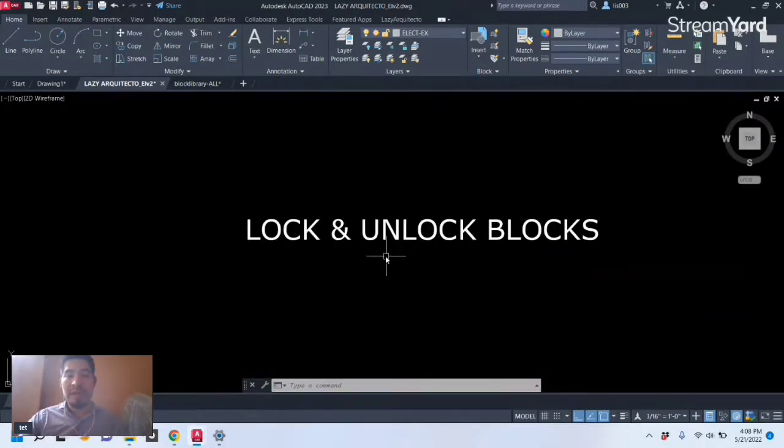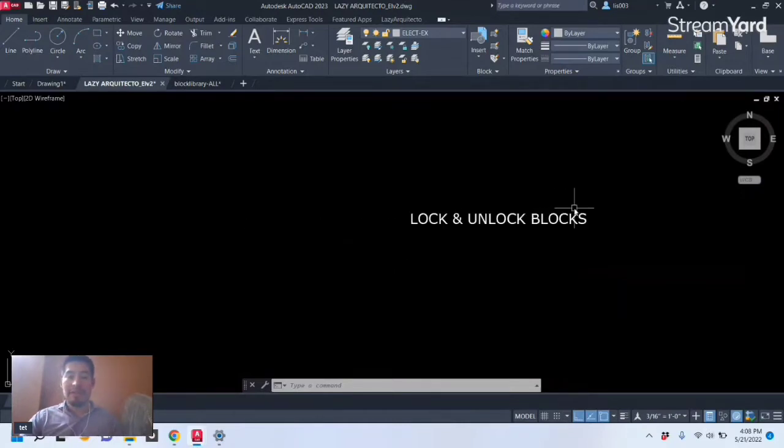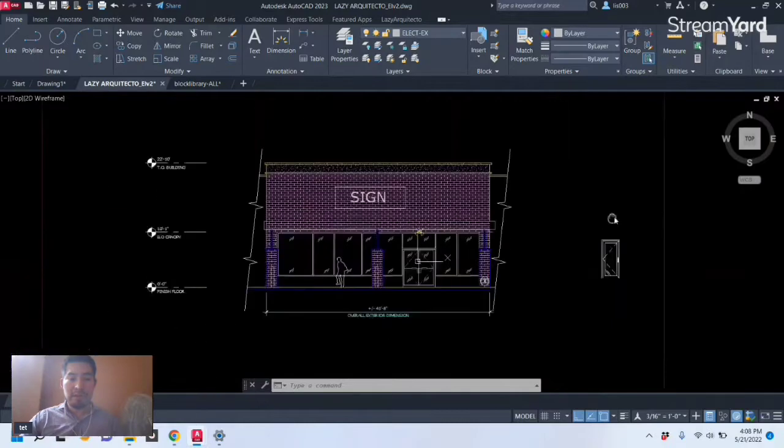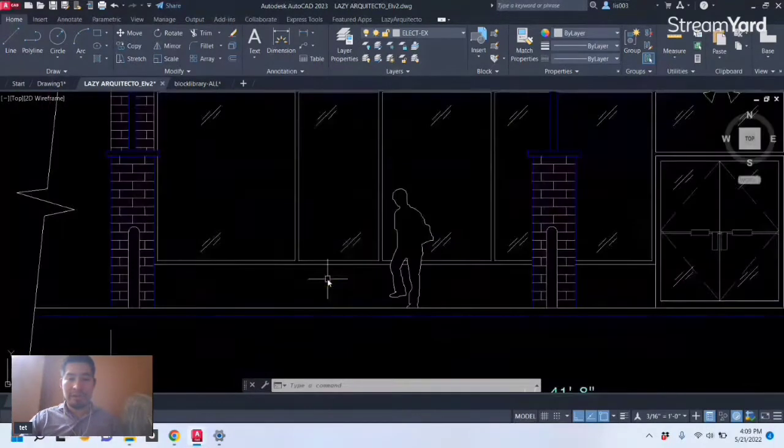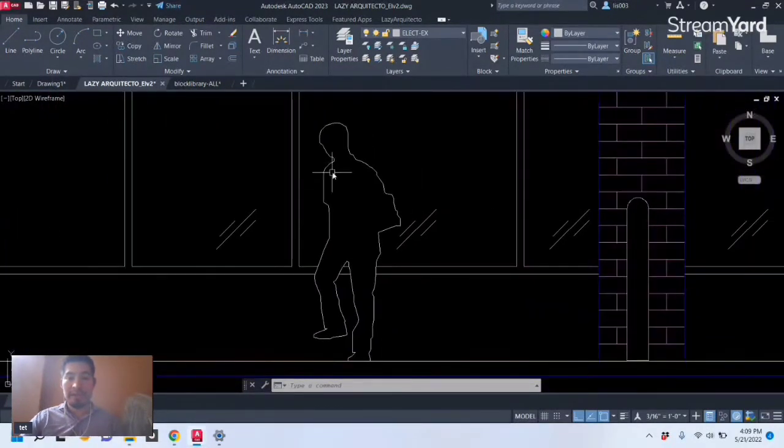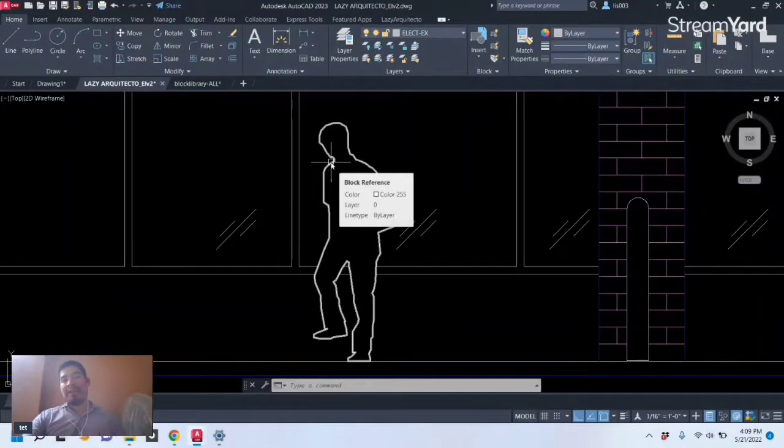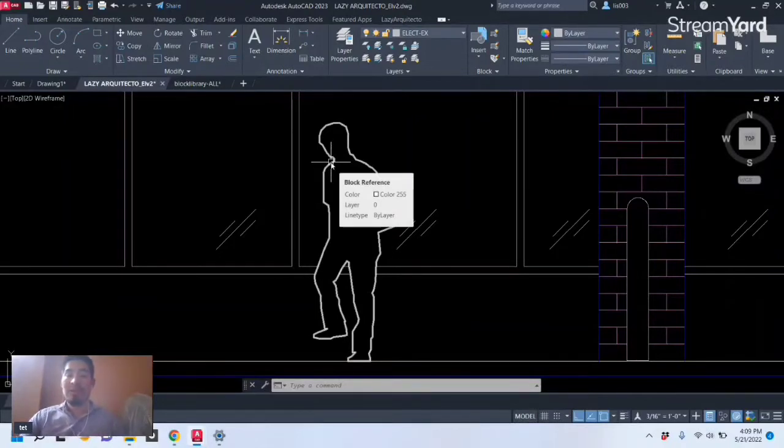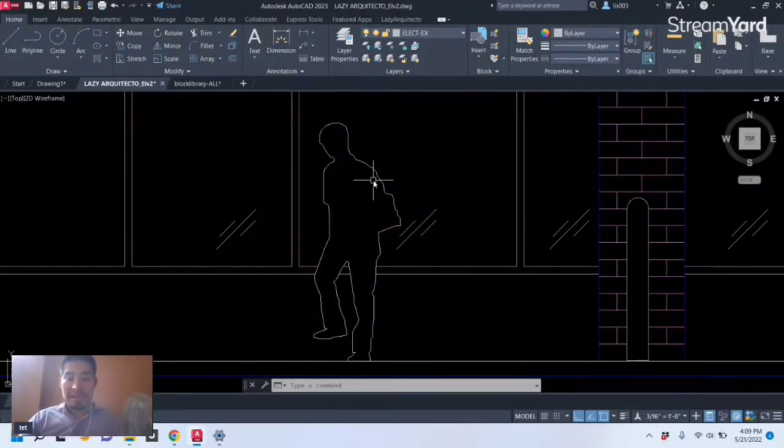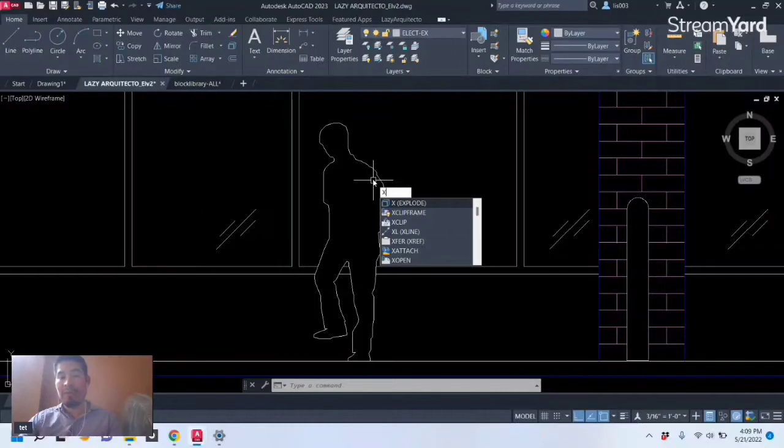All right, so let's keep moving with the next one. The next one is gonna be to lock and unlock blocks. So sometimes it happens that you have blocks that you created, in this case this block right here, and there are other people that will use your blocks on your drawing.